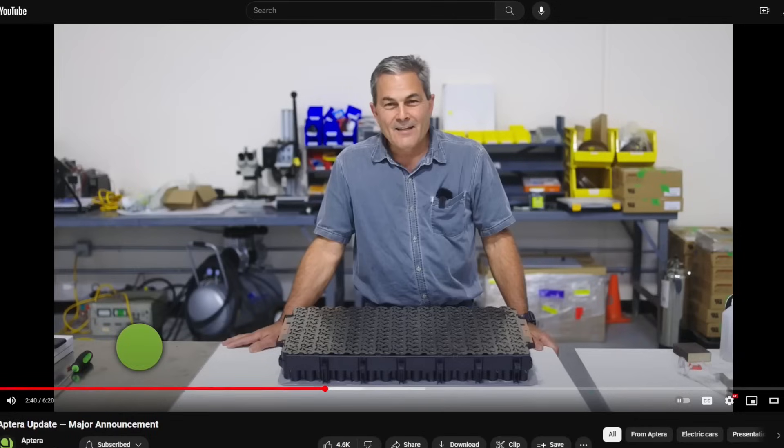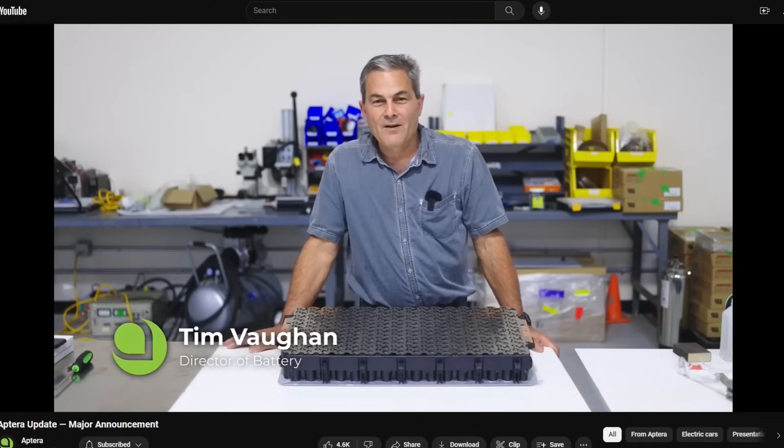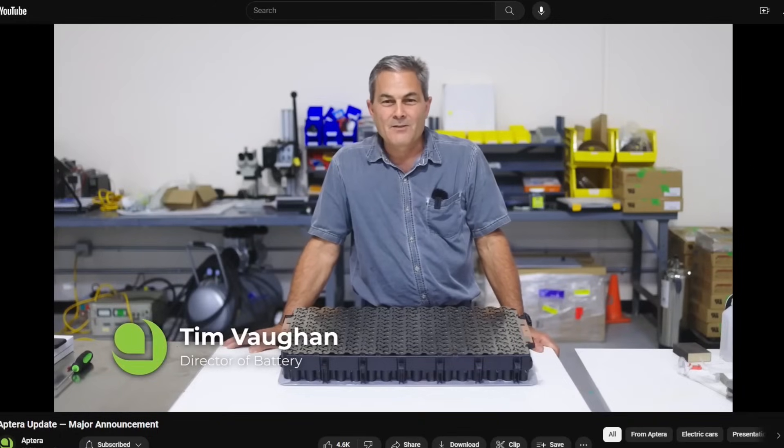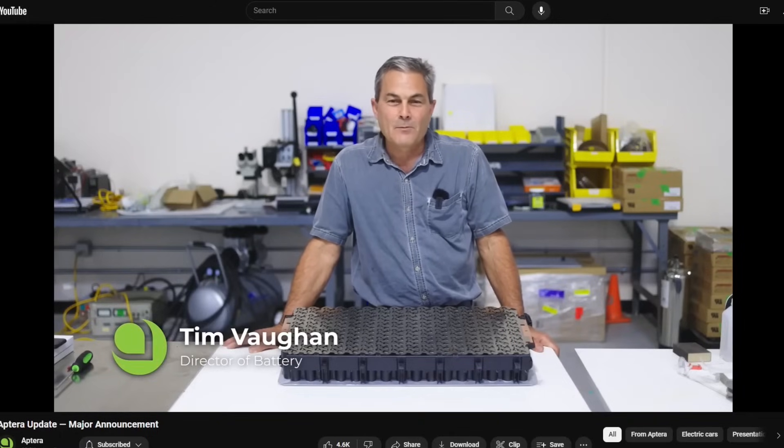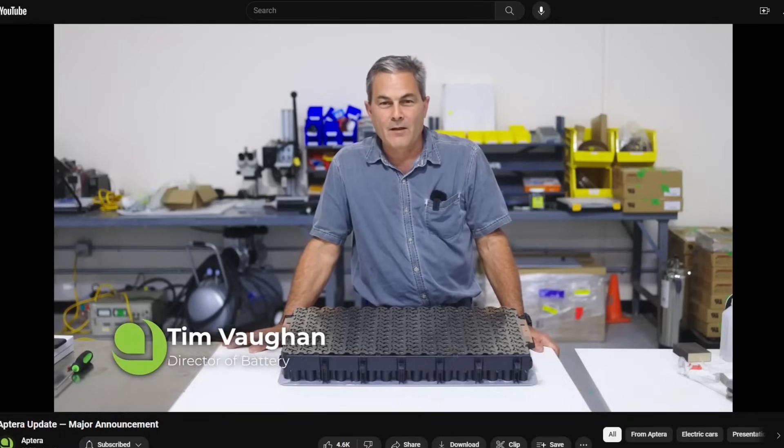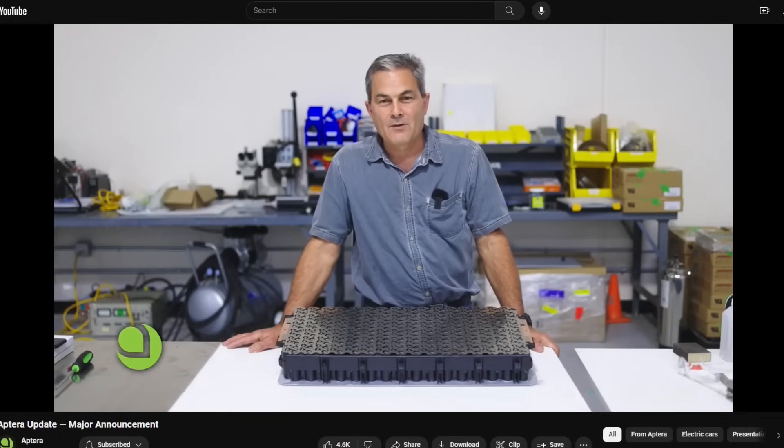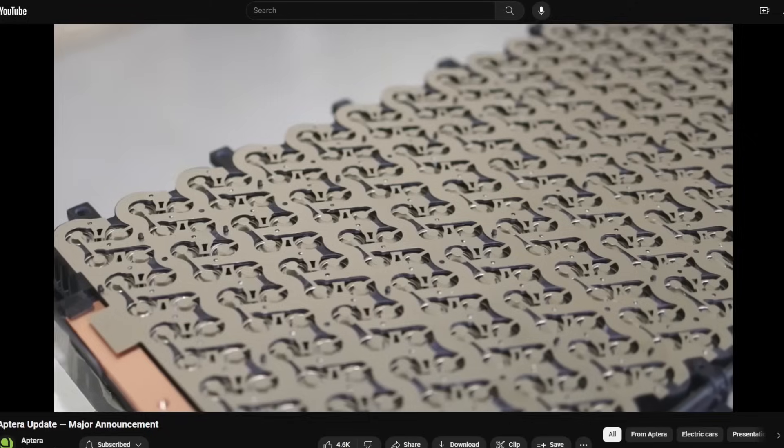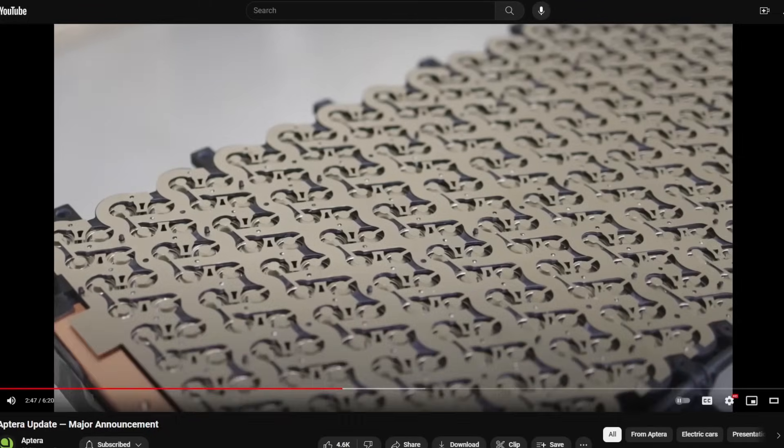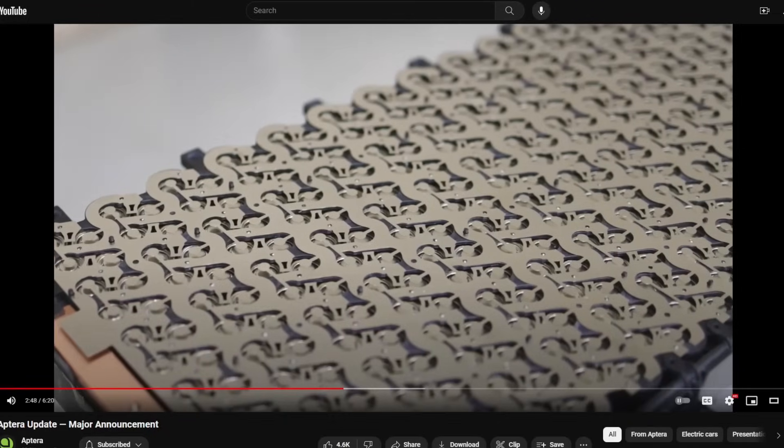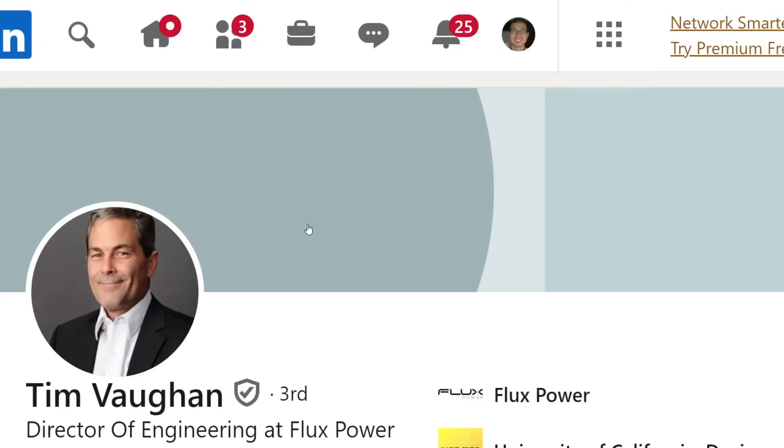Hello Aptera fans, I'm Tim Vaughn, nice to meet you. I'm responsible for battery development here at Aptera Motors. This is the first time we're showing... Okay, so before we go further, this is Tim Vaughn.